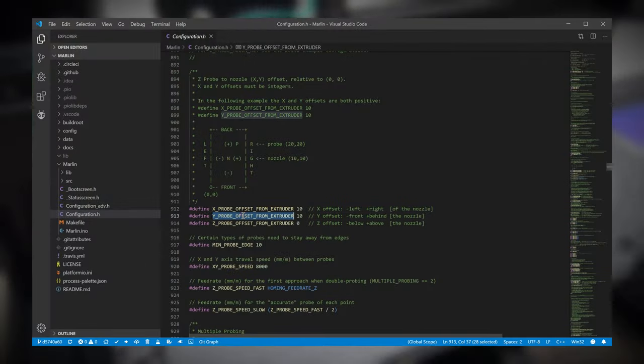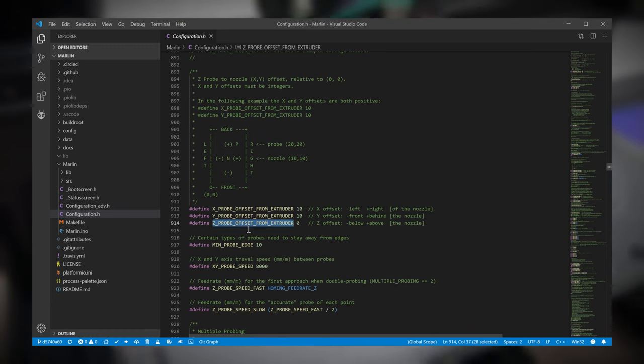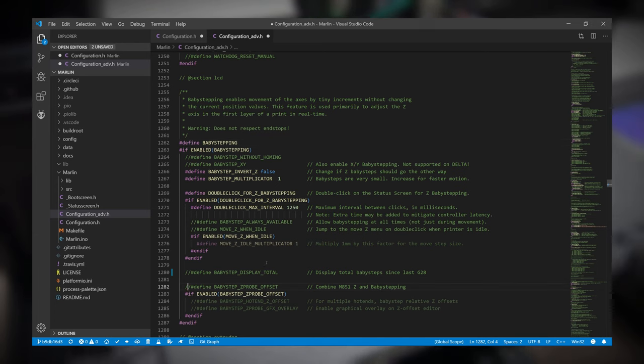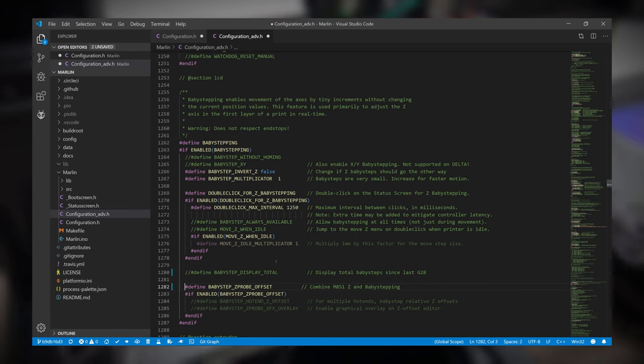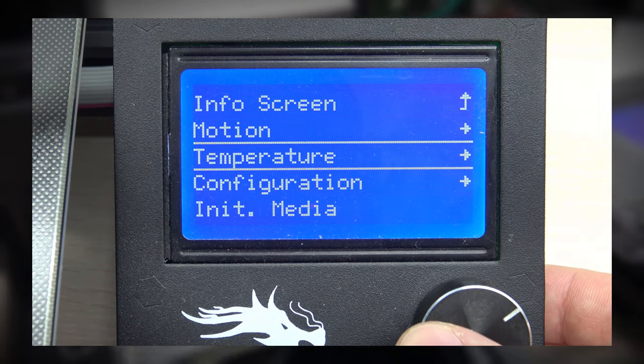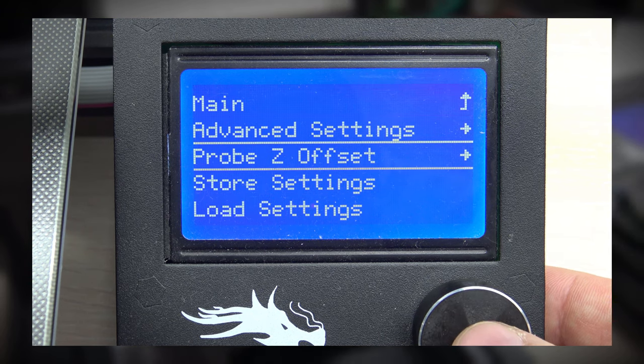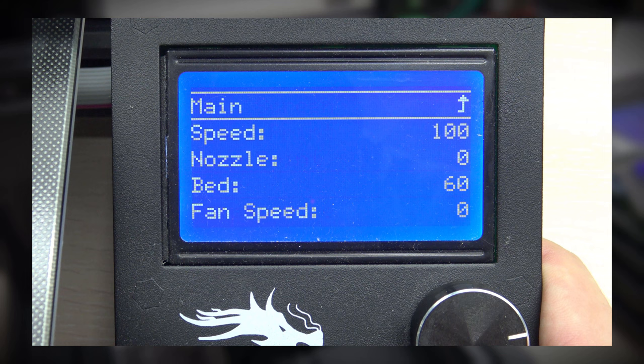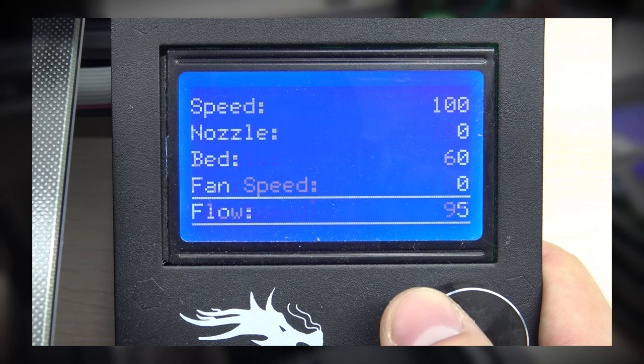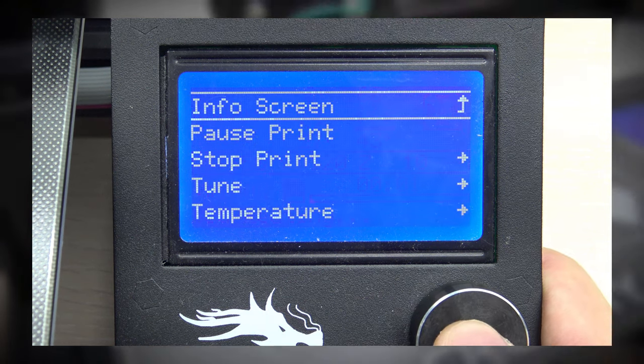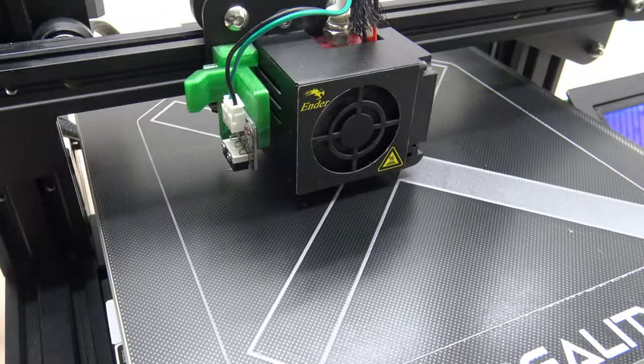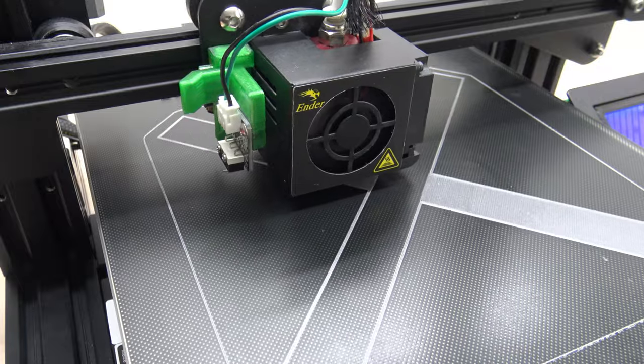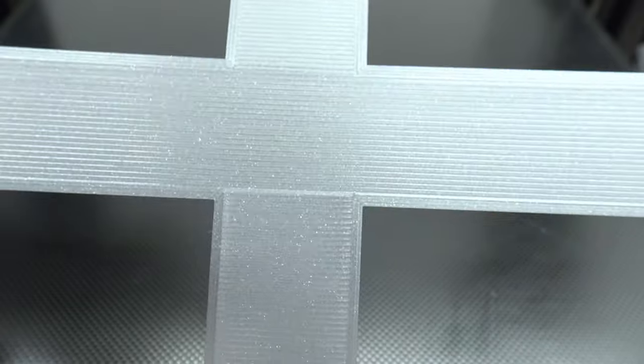Baby stepping is in our case editing probe Z offset, which we set at the beginning of the video in our firmware. This allows it to be edited directly in the printer and stored in the EEPROM or similar memory. There are several ways to get to the menu. You will always find the settings in the configuration in probe Z offset. During printing, you can also find it under tune in the printer menu or by double clicking on the main screen. Our calibration is complete when our print doesn't contain any gaps and it is like one solid piece.